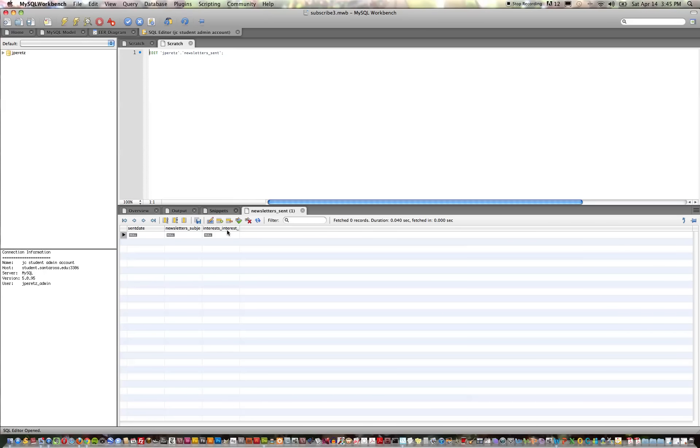And then go back to our overview, you can see that we now have a newsletters_sent table. There's no data in it at this point, but we've engineered our table directly from the data model into our database.